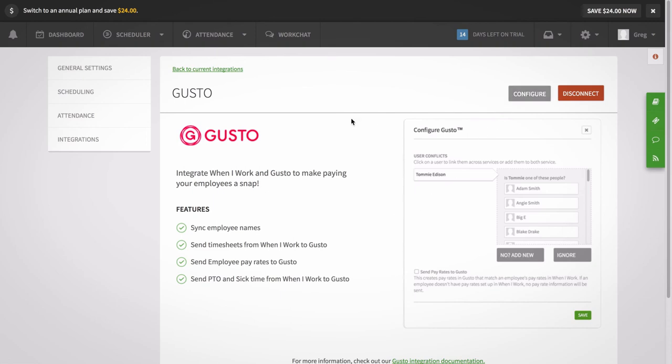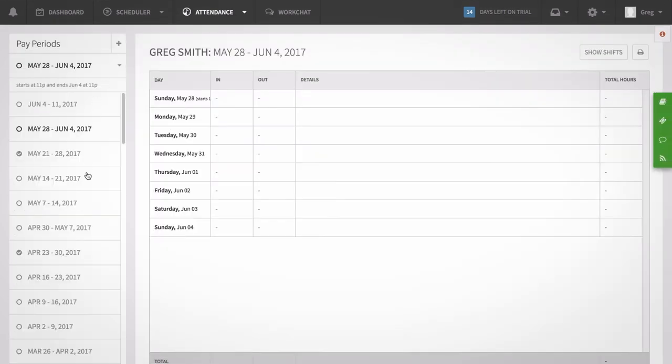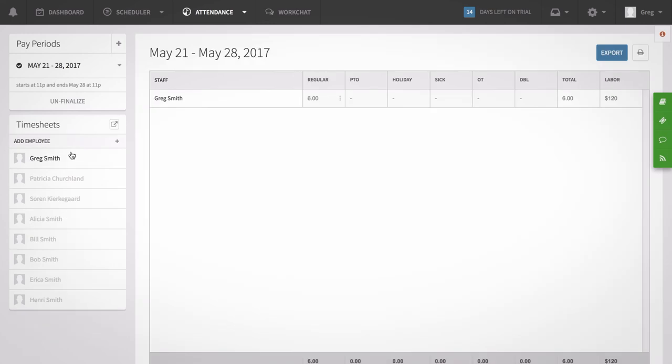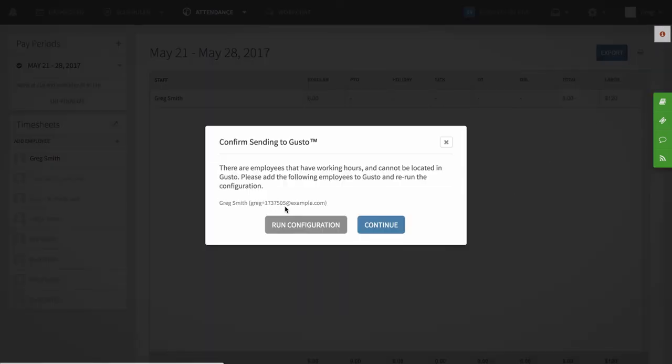To send hours to Gusto, first you'll need to close out and finalize a pay period. Once you've done so, you can send a copy of your pay period summary over to Gusto by clicking the export button on the attendance page and then clicking the send to Gusto button.